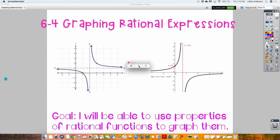Today we are talking about graphing rational expressions. You're going to be able to use different properties of rational functions to graph them. If you notice, on the board there are two examples of pictures of rational expressions. They don't all look like this. You're just being introduced to them right now. If you decide to go the pre-cal route, you'll deal with more involved, more complex rational expressions.